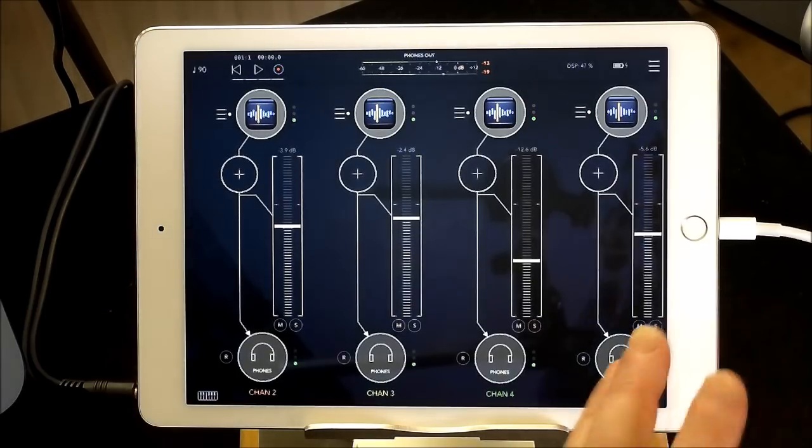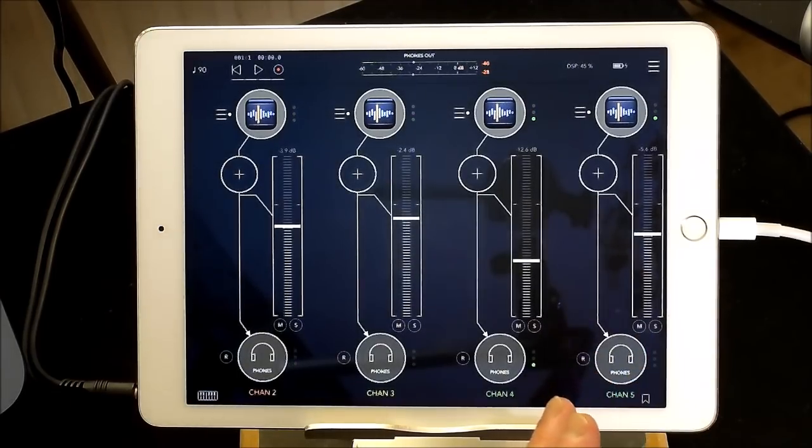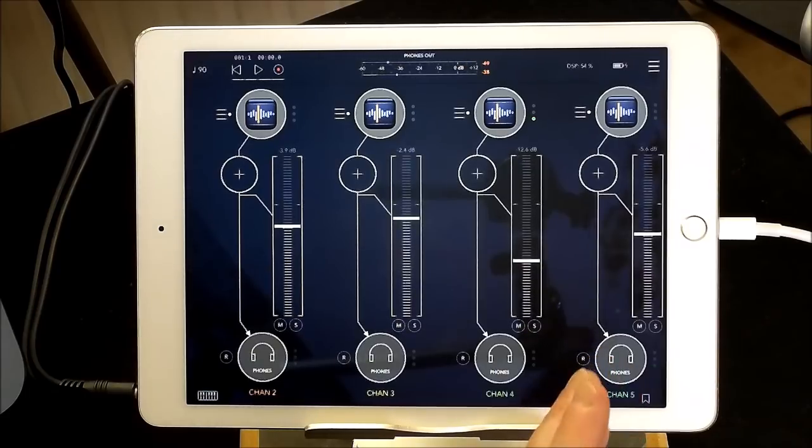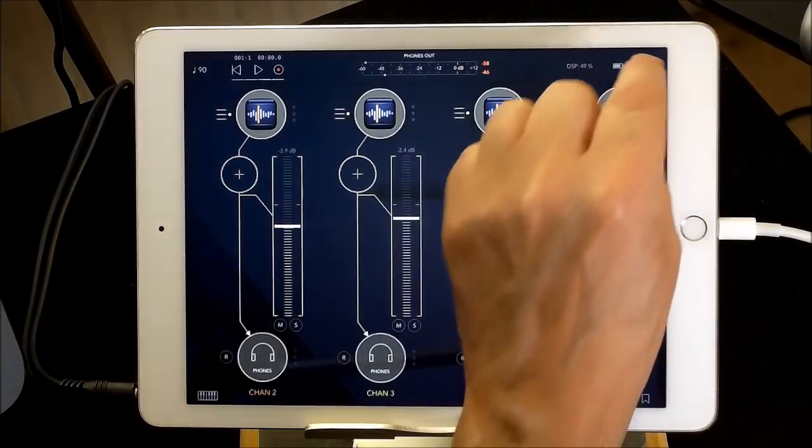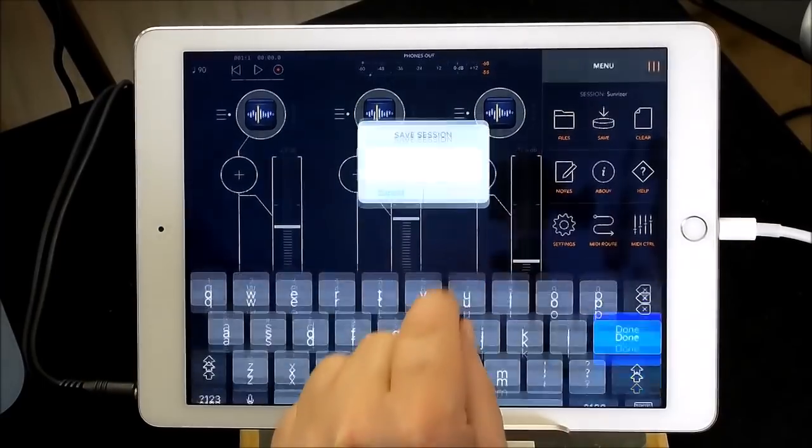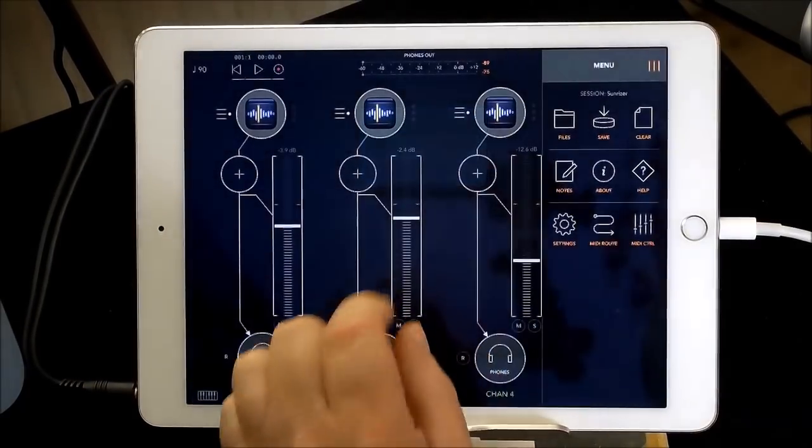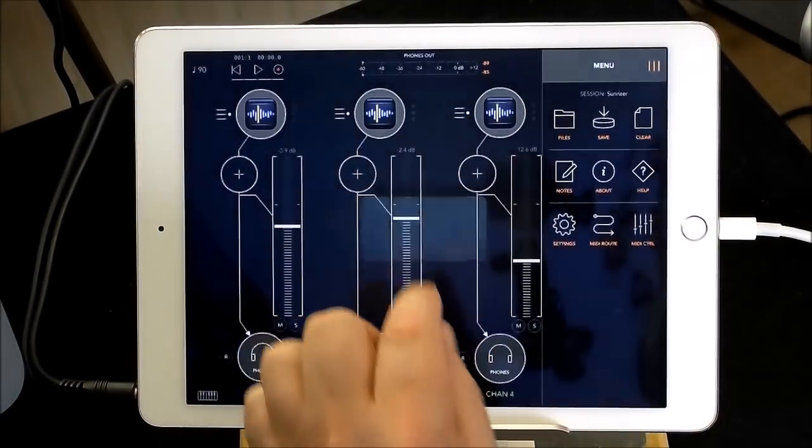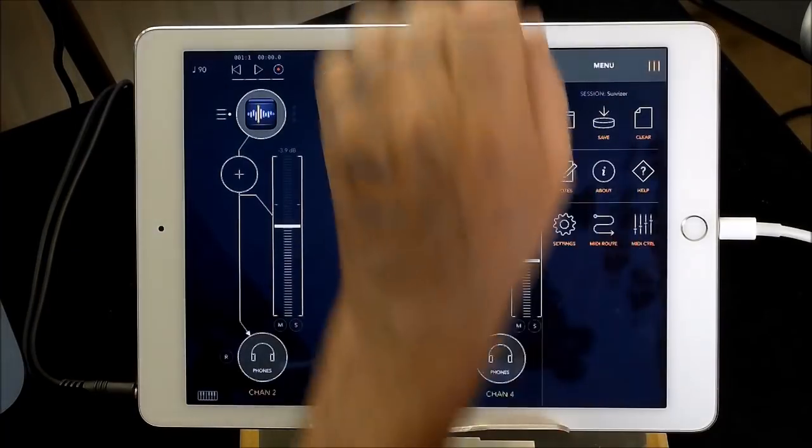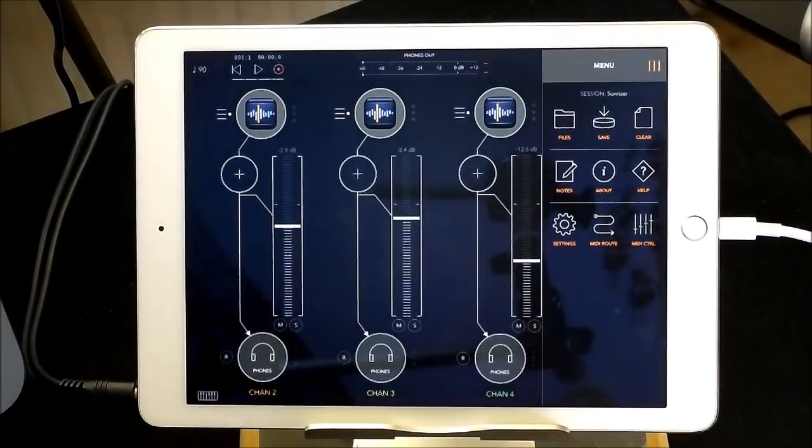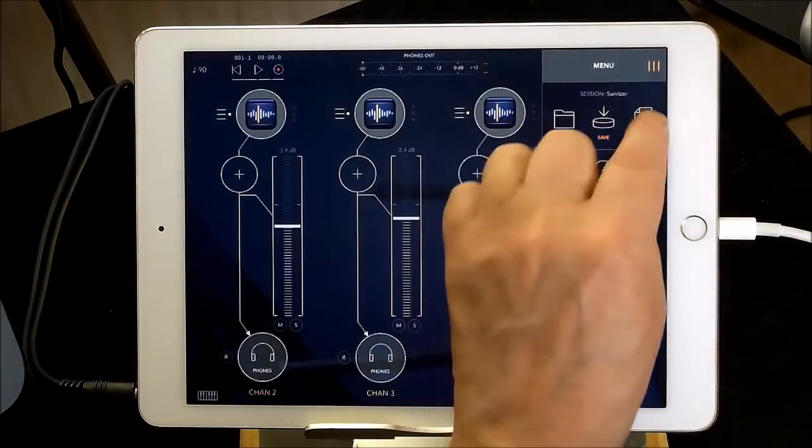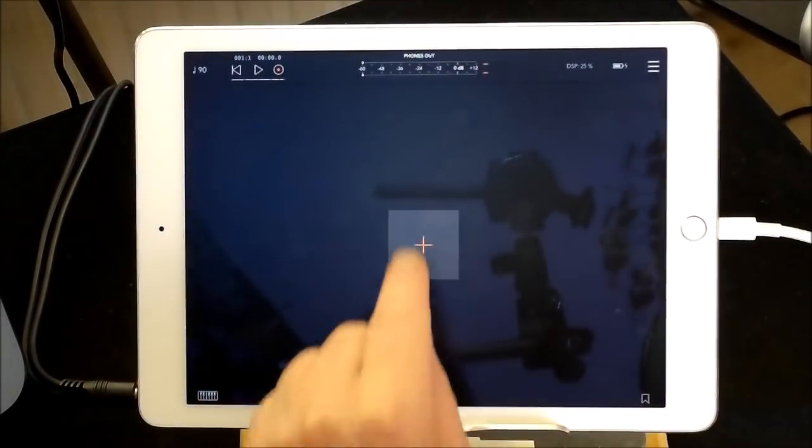So absolutely brilliant DSP control. Right. So what other cool stuff can we do? Okay, let's see. I'm just going to save this session. Sunrise is done. Save. Yes, that's fine. Watson's going to start barking now because the postman's arrived. So I'm going to clear that session out.